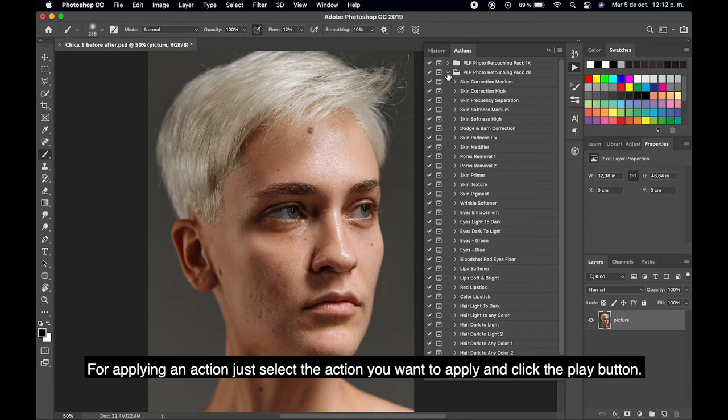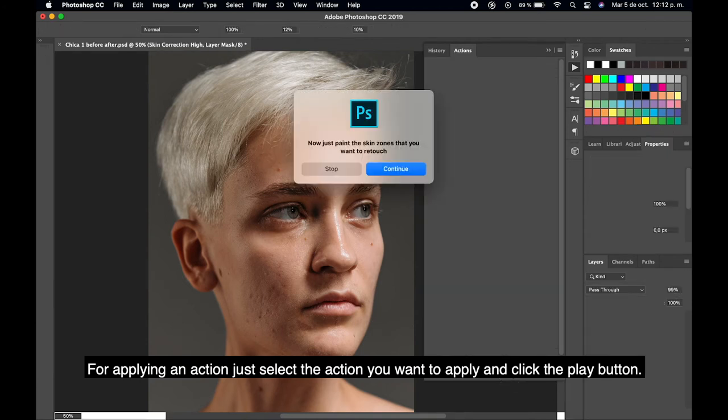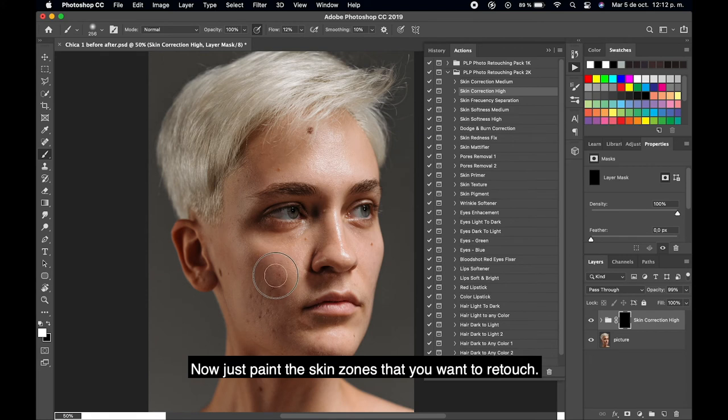To apply an action, just select the action you want to apply and click the play button. Then paint the zones that you want to retouch.